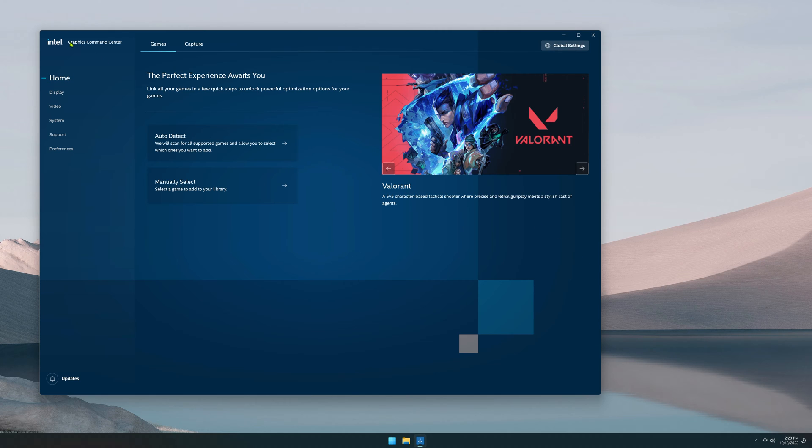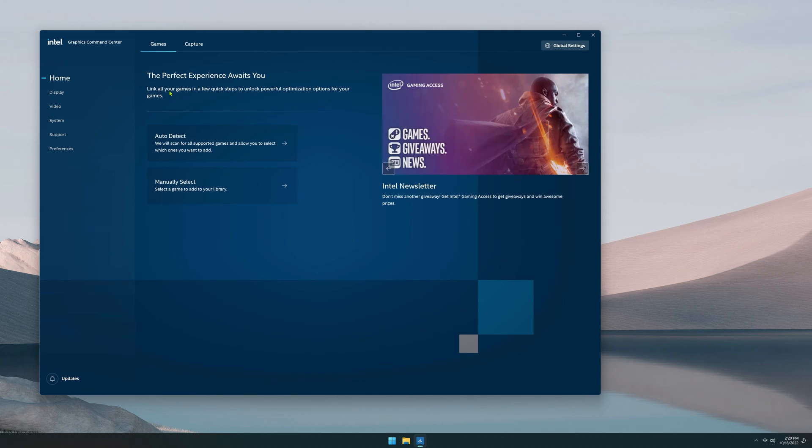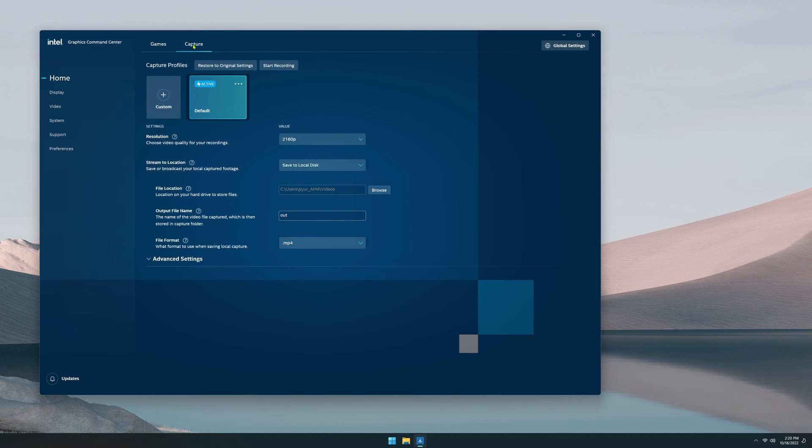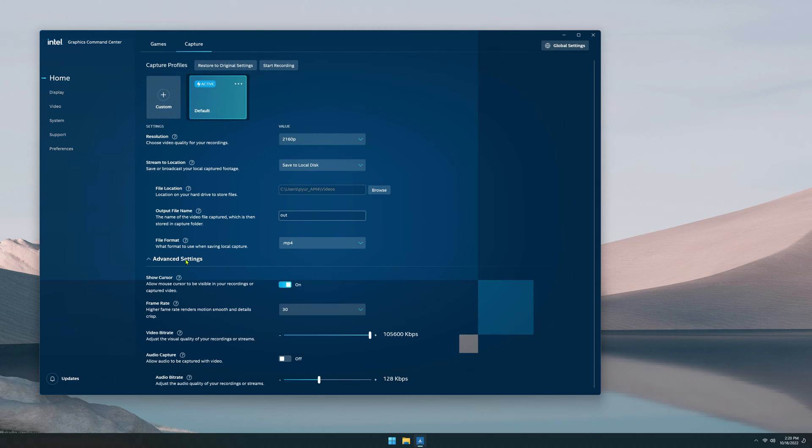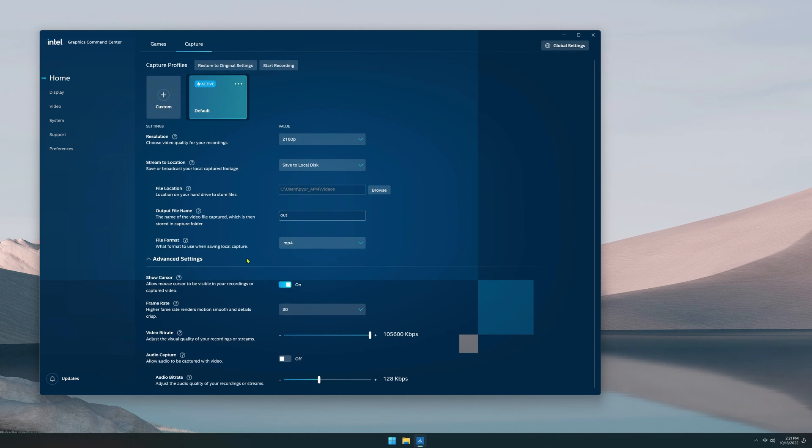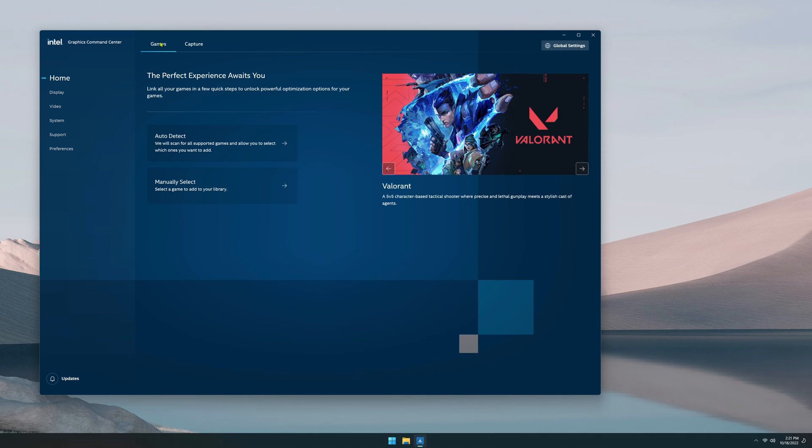First is the Intel Graphics Command Center. You can auto-detect games, have it optimize settings for you. You can also select your capture settings here. I'm very interested in seeing the results of this because of the AV1 encoder. It's supposed to be amazing and from what I've seen so far, the results are pretty incredible. So be on the lookout for more videos on AV1. Right now I'm going to be going over the software suite.